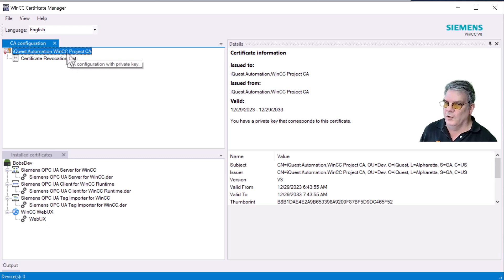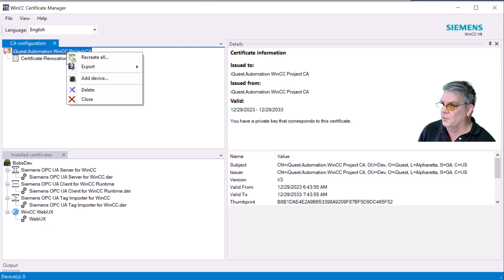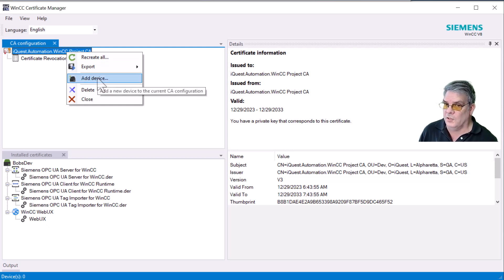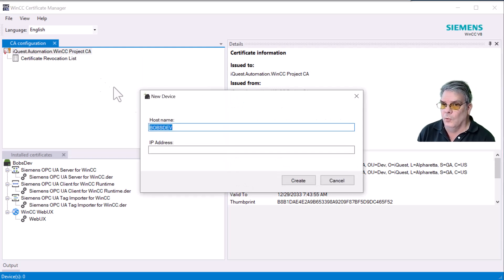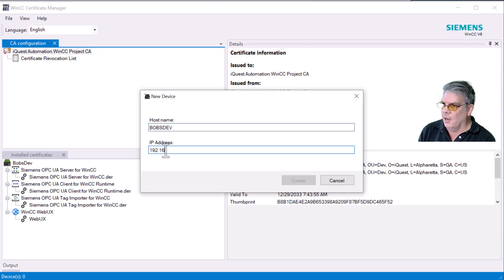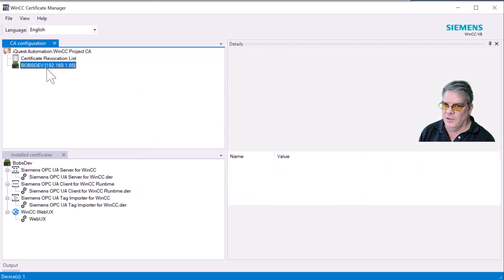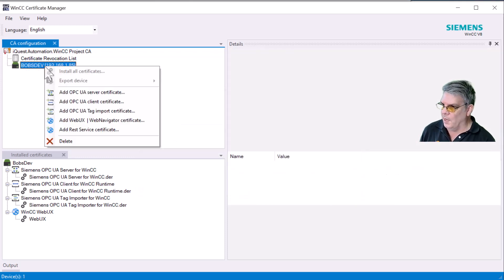So what we want to do now is add nodes. That's your different computers, so your WinCC clients, WebUX clients. We'll right-click and add device. The name of my computer is BobsDev. I'll just leave that. And I'll add my local IP address here, and then just hit Create.